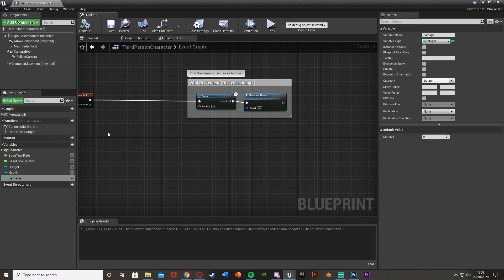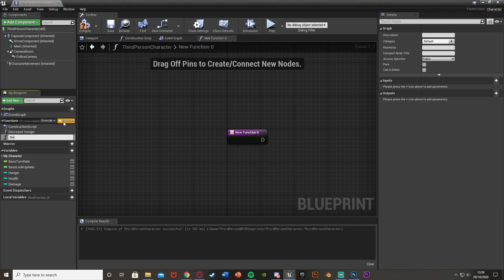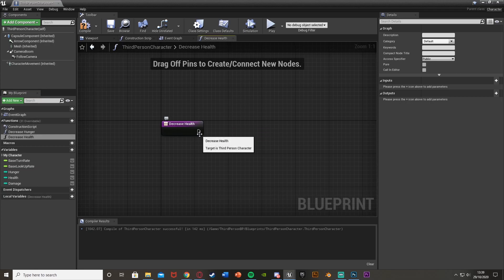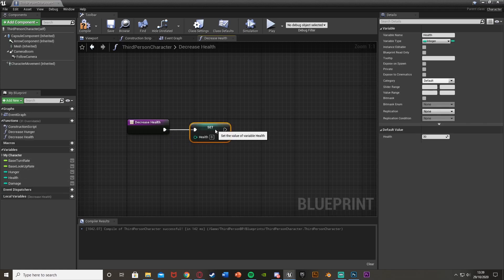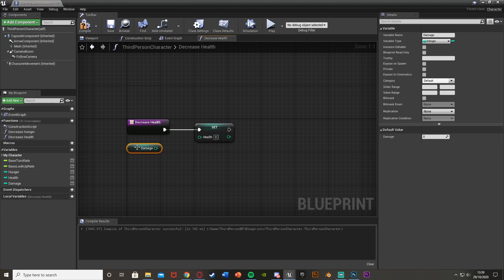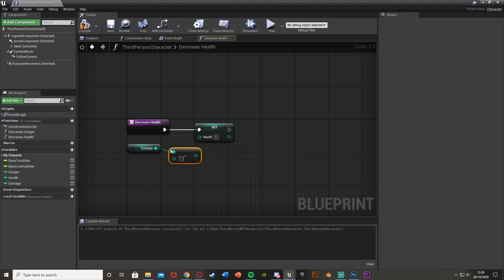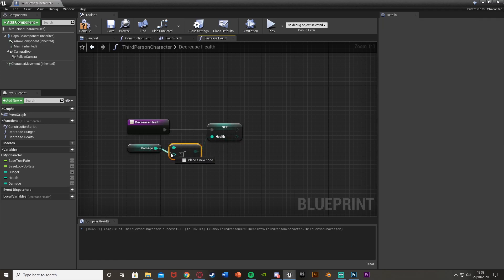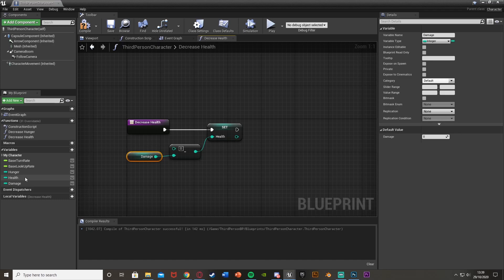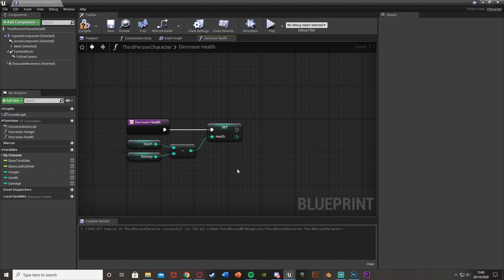After compiling, over on the functions panel on the left, hit the plus to add a new function and call it 'decrease health' or 'deal damage' — something descriptive. Inside the function, get the health variable and drag it onto a Set node. Then get the damage variable and connect them through an integer minus integer node — put health on the top input and damage on the bottom — and plug the return value into the Set Health node.